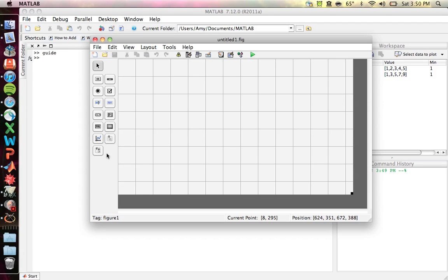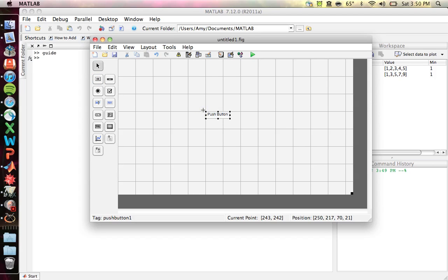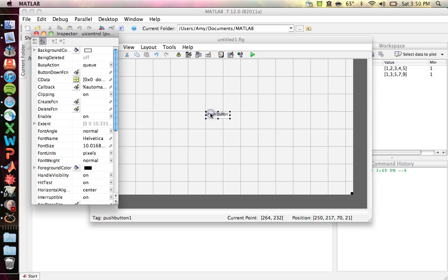To illustrate some of these, we're going to make a little graphical tool that will plot a simple line ax plus by equals c, given user-inputted a, b, and c. To make this, we would need a push button which you would press in order to solve the function.